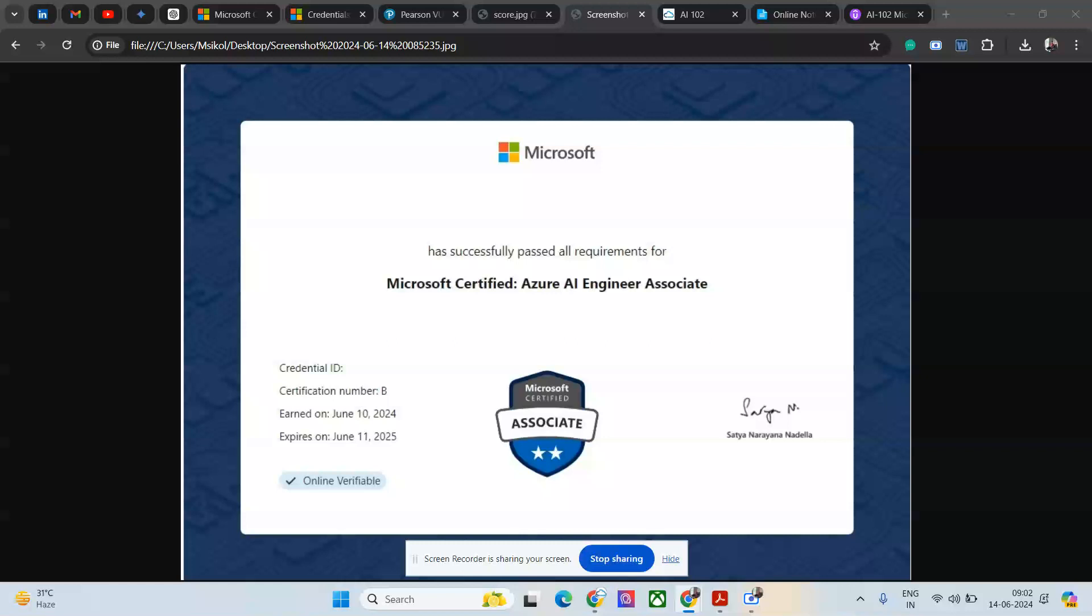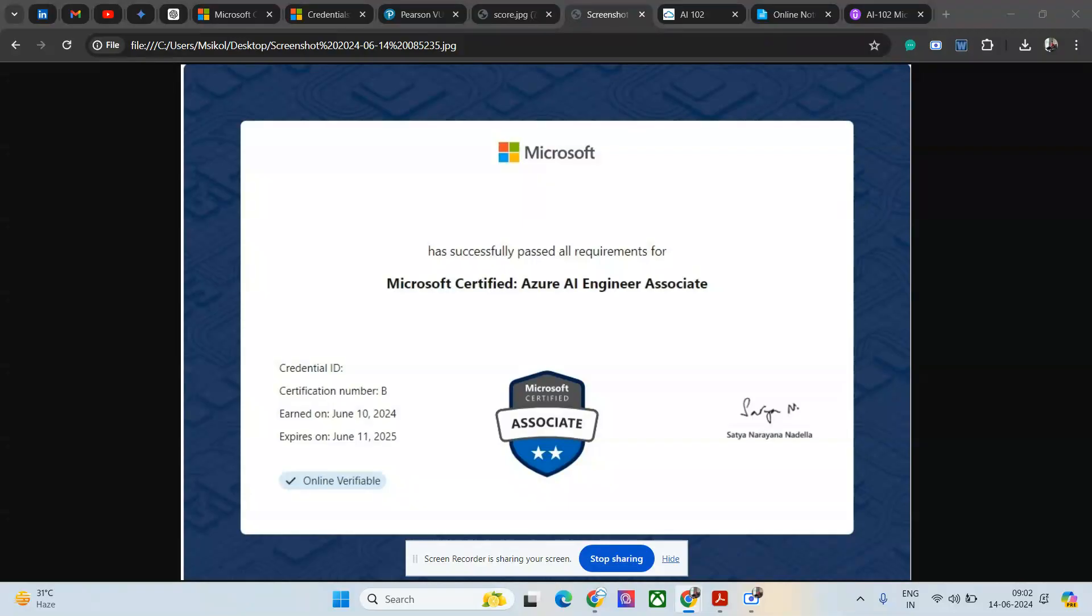Hi everyone, welcome back to my channel. I recently cleared AI-102, which is Microsoft Certified Azure AI Engineer Associate. It took me around three months for preparation because I was busy in my current project work, but I managed to clear the certification.